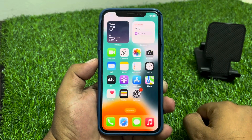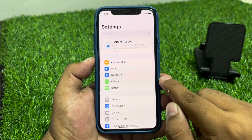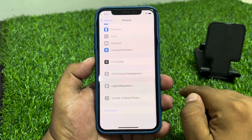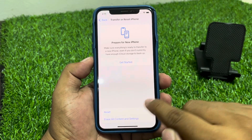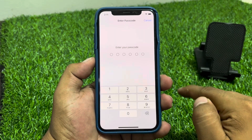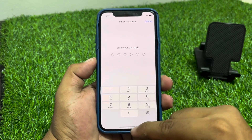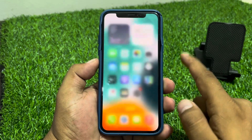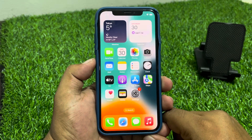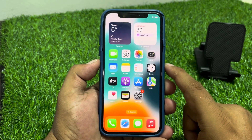Solution number four is to reset network settings. Tap on Settings, tap on General, scroll down and tap on Transfer or Reset iPhone, tap on Reset, then select Reset Network Settings. Enter your iPhone passcode, reset your iPhone network settings, and this should fix your problem. If solution number four is not working, apply solution number five.